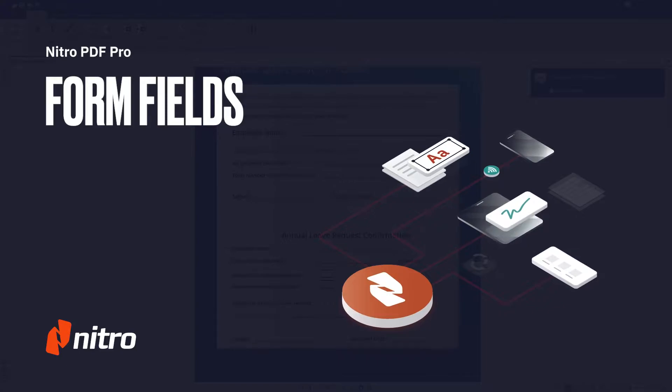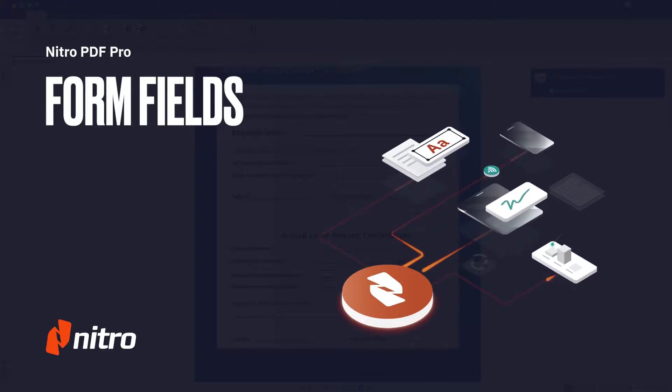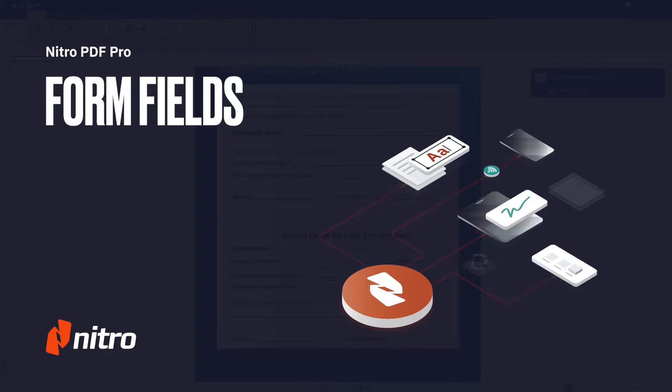Welcome to Nitro. Today we'll go through a brief overview on creating forms in Nitro Pro. Let's get started.